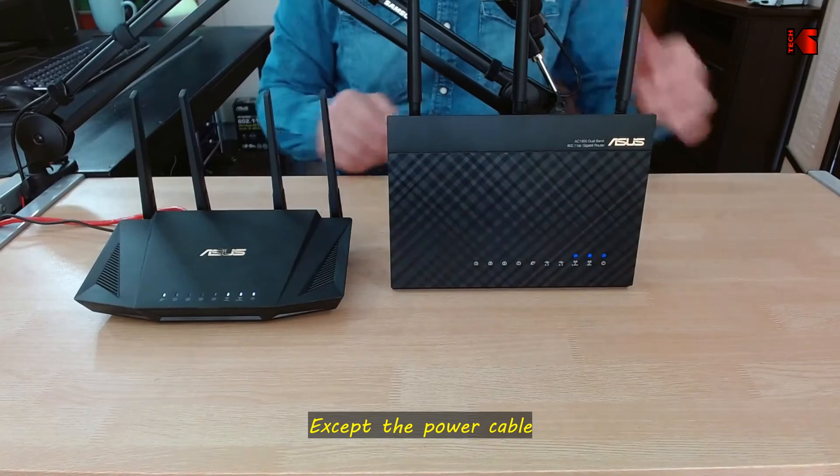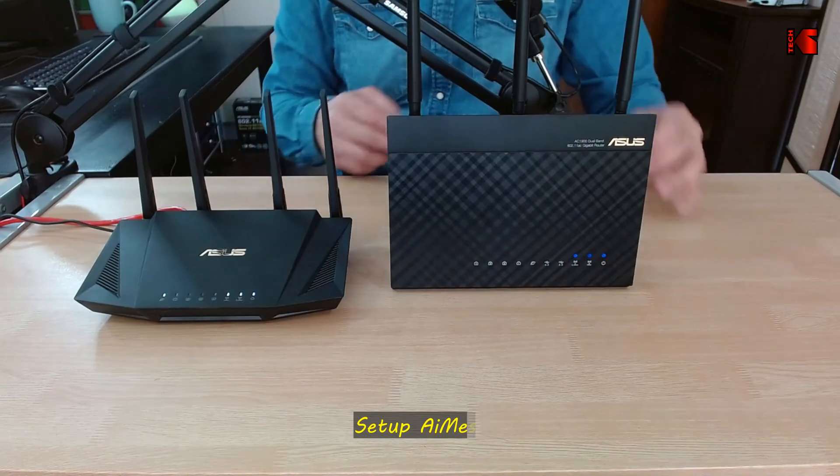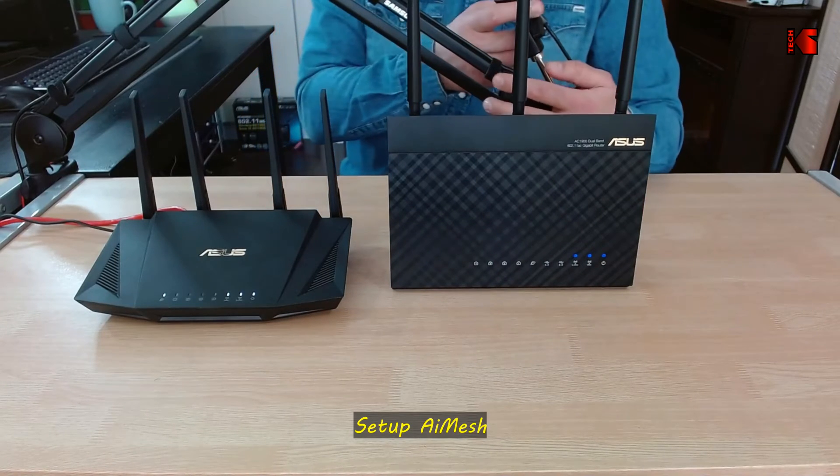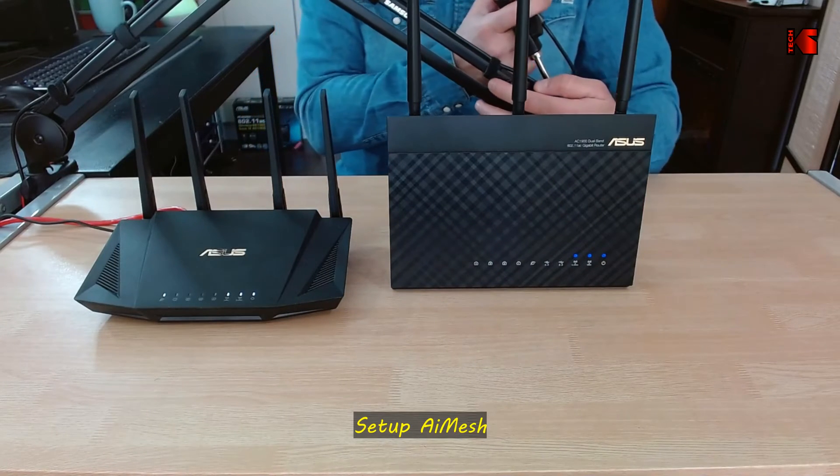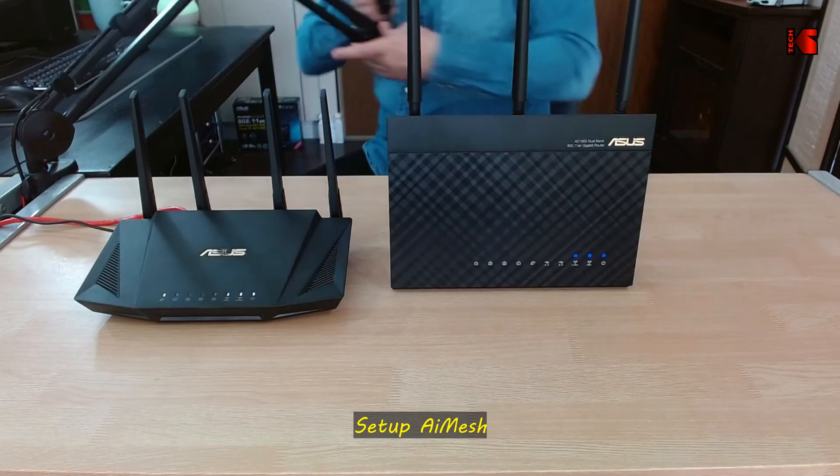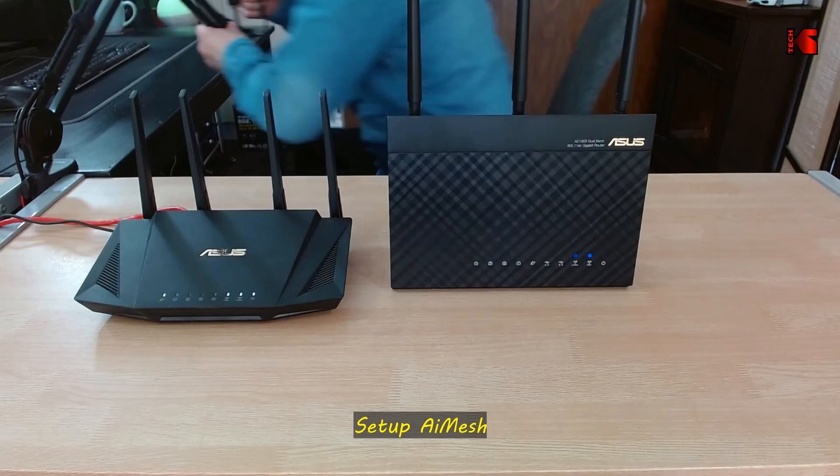By the way, you don't need to connect the router to any cable - it will work wirelessly for AI Mesh. So let's switch now to screen recording and show you how to perform the AI Mesh configuration.